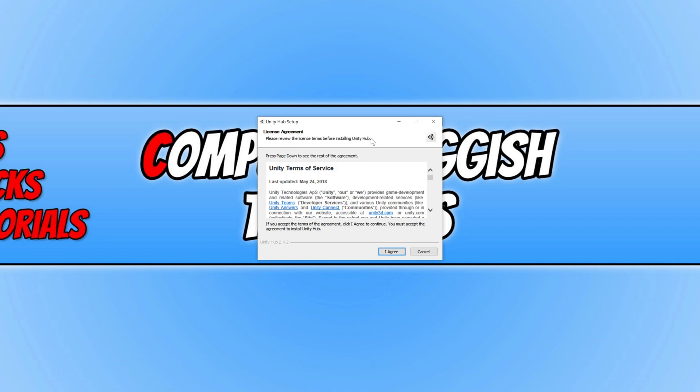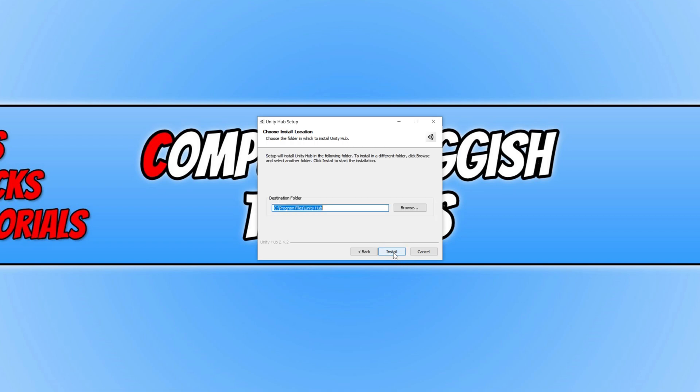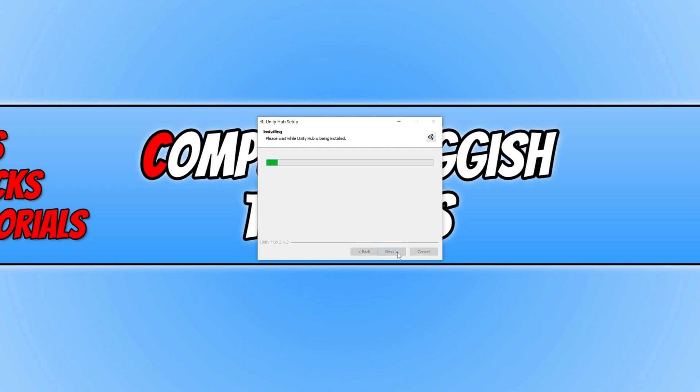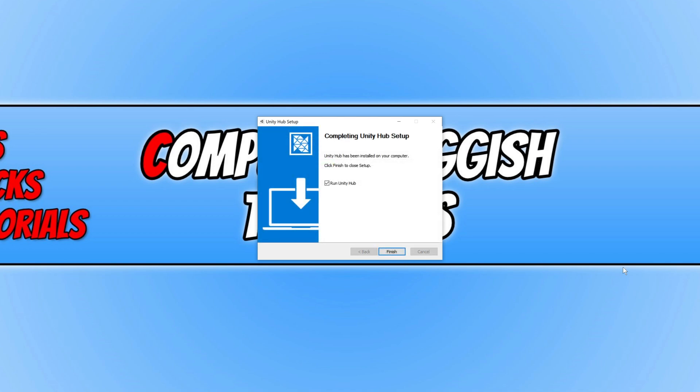So we now need to agree to the license agreement. If you do, click I agree and we can now choose where we want to install Unity. I'm happy for it to be installed on my program files on my C drive, so I can now go ahead and press install. Once the install has finished, we can now keep run Unity Hub selected and go finish.